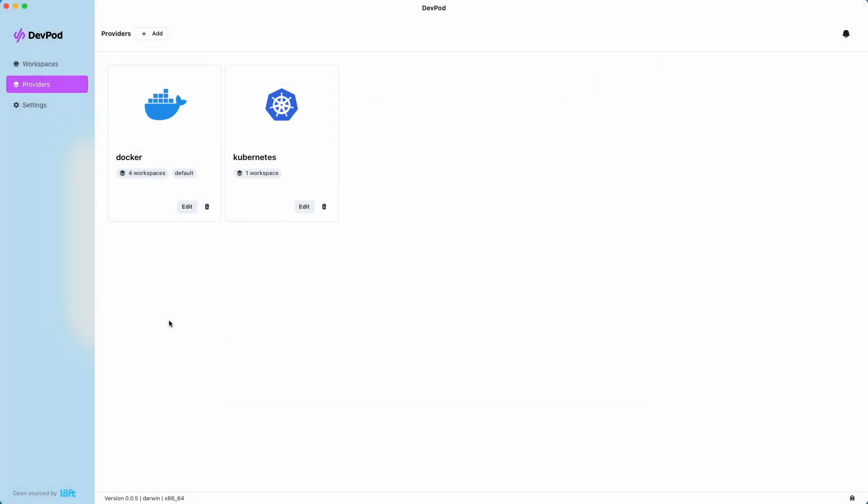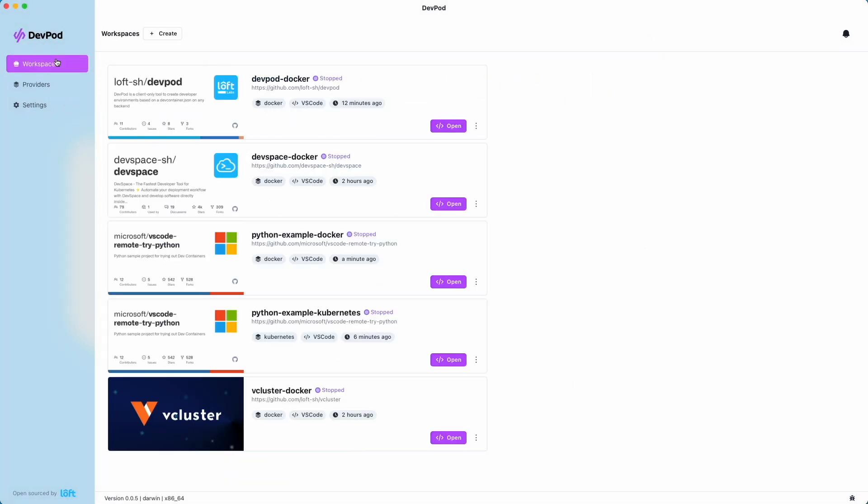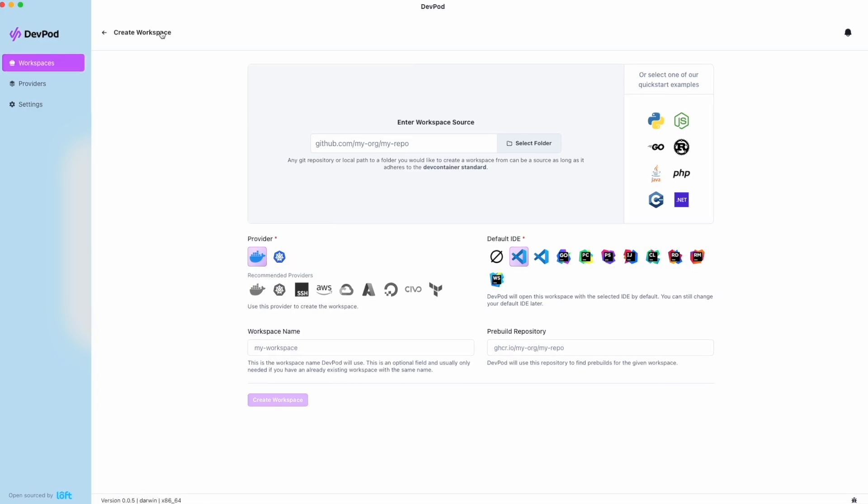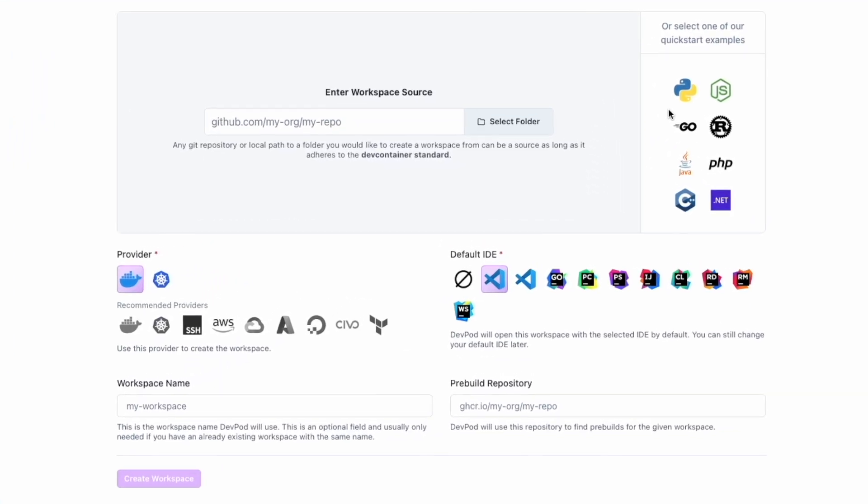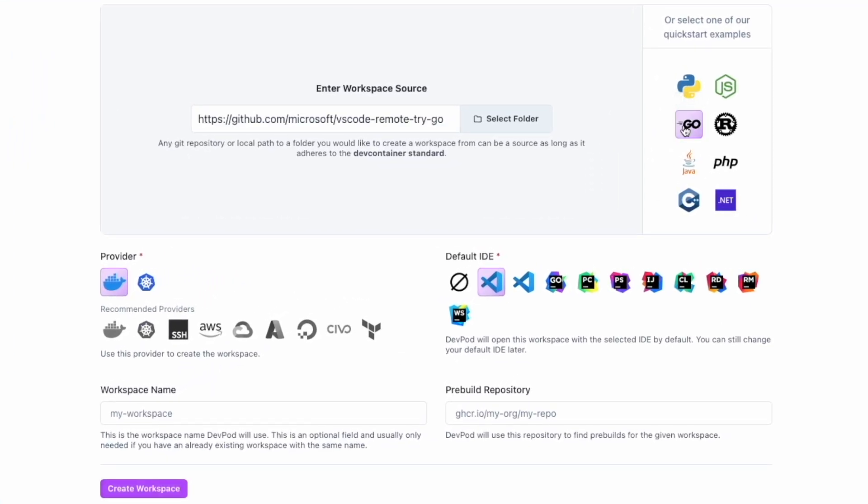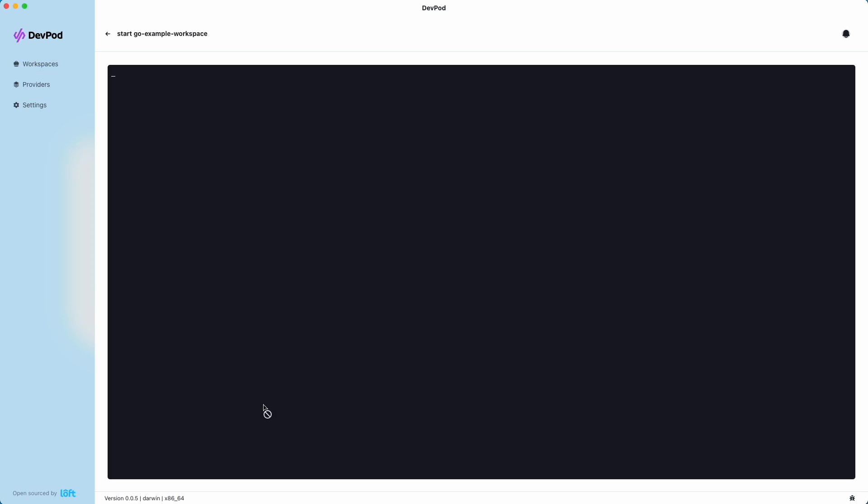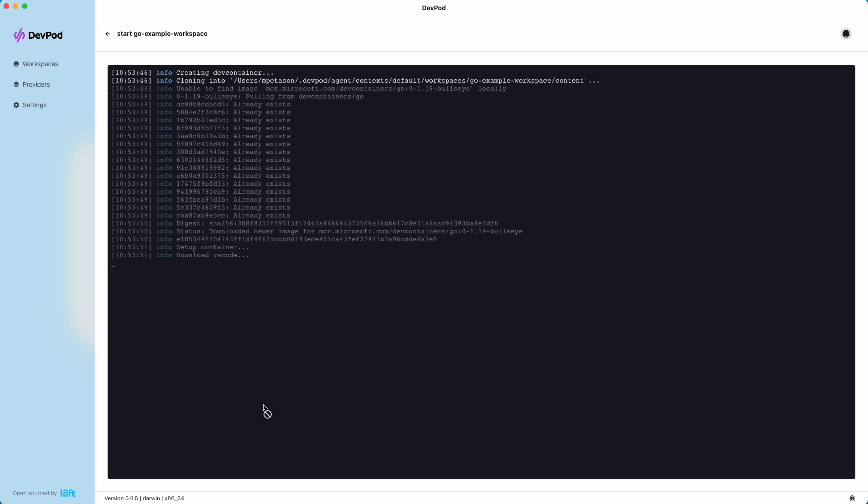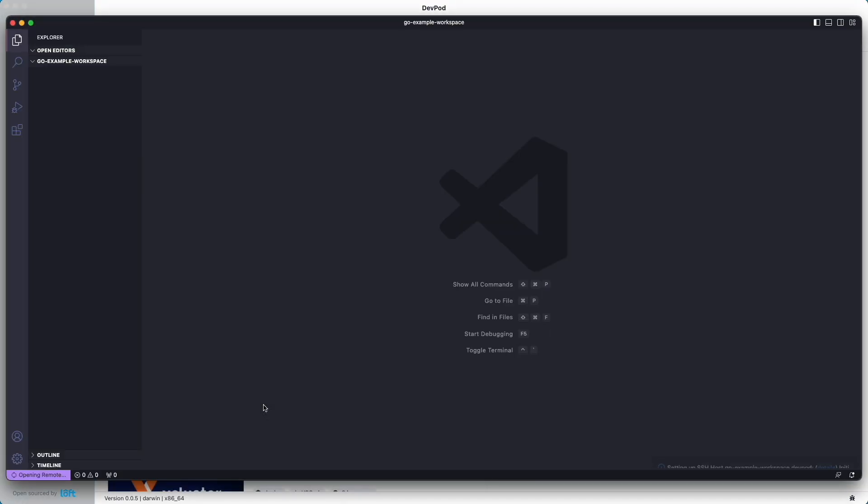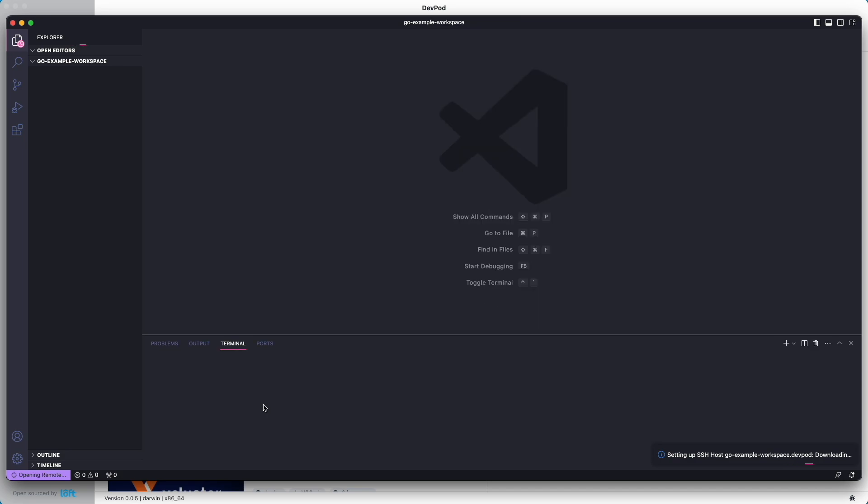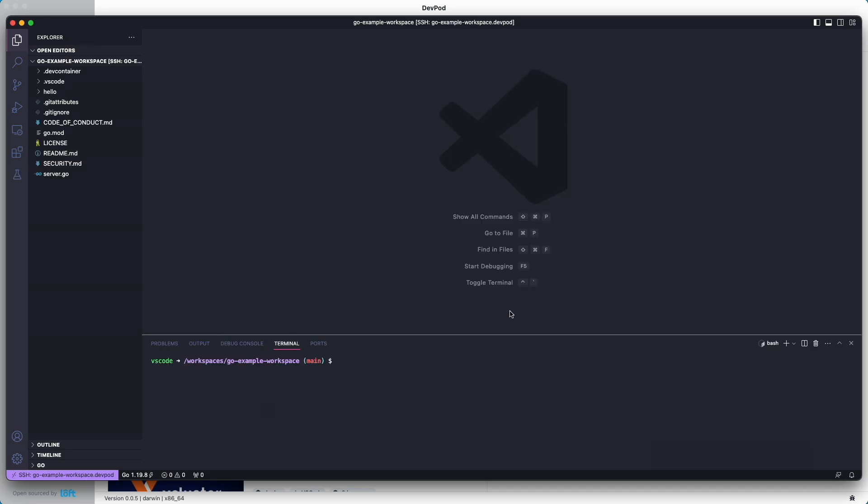Adding a workspace is easy as well. Let's check out the examples, and we'll create a Go-based quickstart example. So we'll select Go. We'll make sure that our provider is Docker, and then we'll name our workspace. This will be Go Example Workspace. Then we'll create the workspace. And what that's going to do is bring up VS Code for us and run this container in Docker. And then we can start developing in Go.